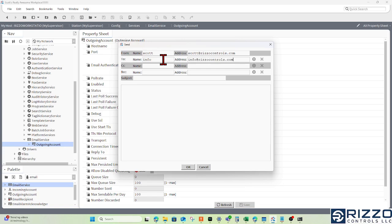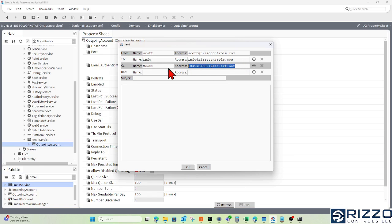Maybe I want to CC myself, or send a text message to somebody's phone. I'll put 1-845-401-9901. In this scenario, I have AT&T, so we'll see if that goes through.